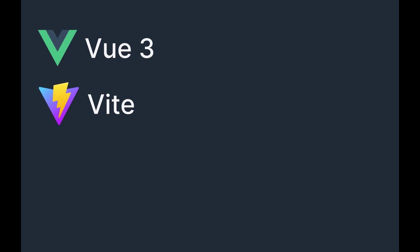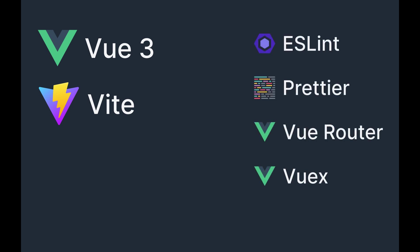In this video, I'm going to show you how to set up a fresh Vue3 project running Vite. For my preferred stack, I'm going to install and configure ESLint with Prettier, the new Vue Router, the new Vuex store, and Tailwind CSS.